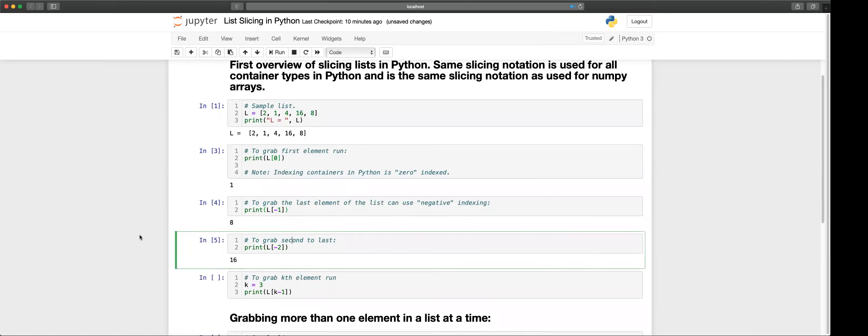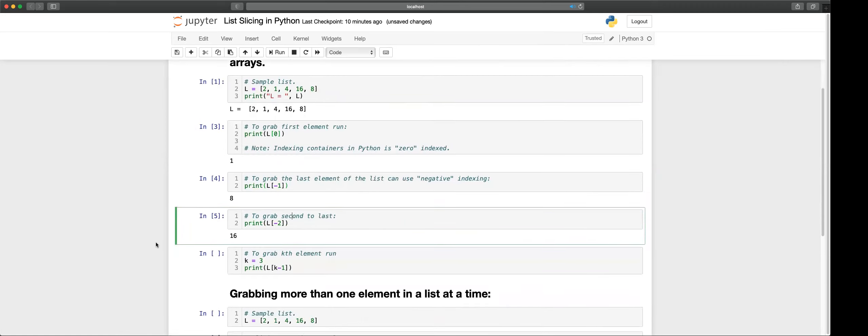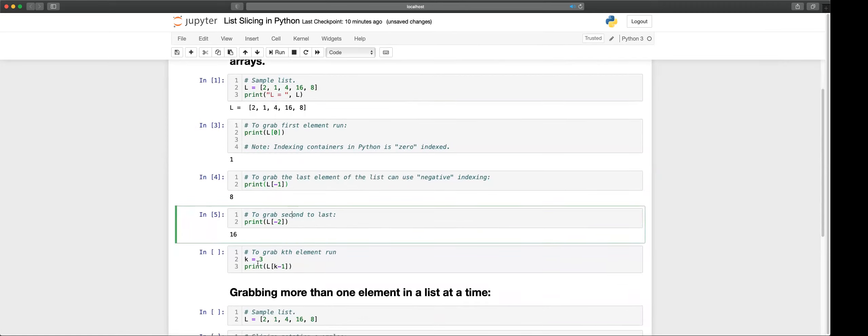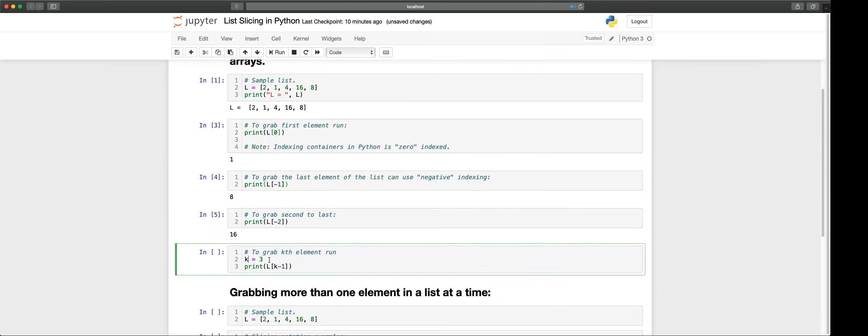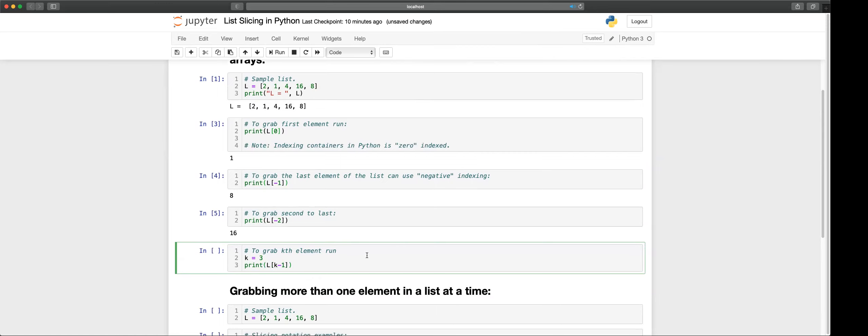The general notation for indexing is if we set a variable k equal to the index we want, we can print and we can create that element by doing L of k minus one in square brackets. Let's print that result.